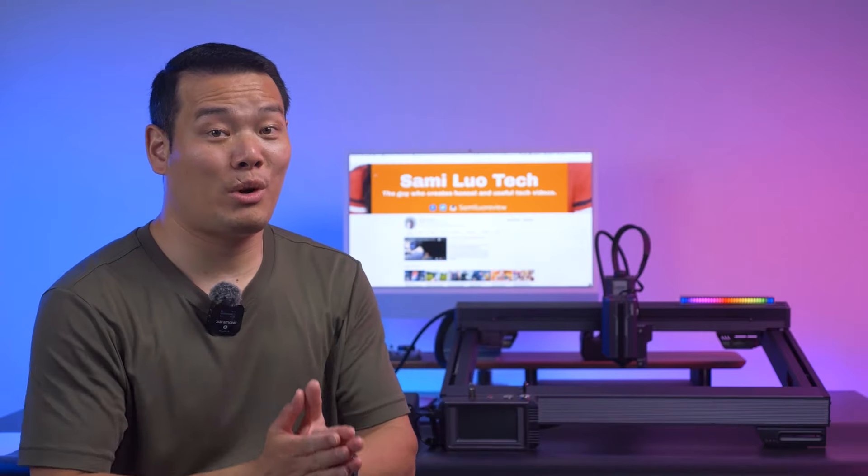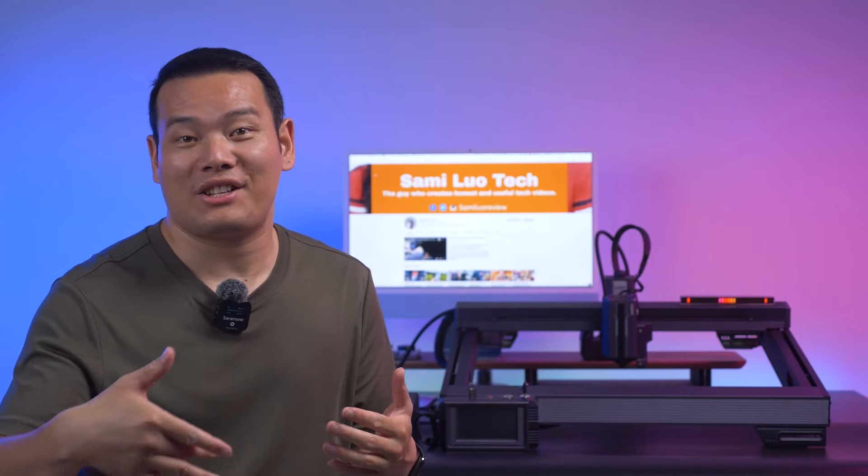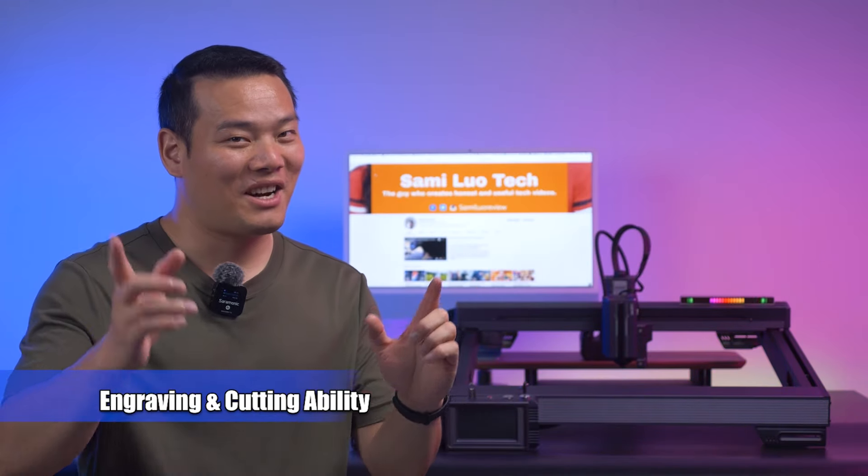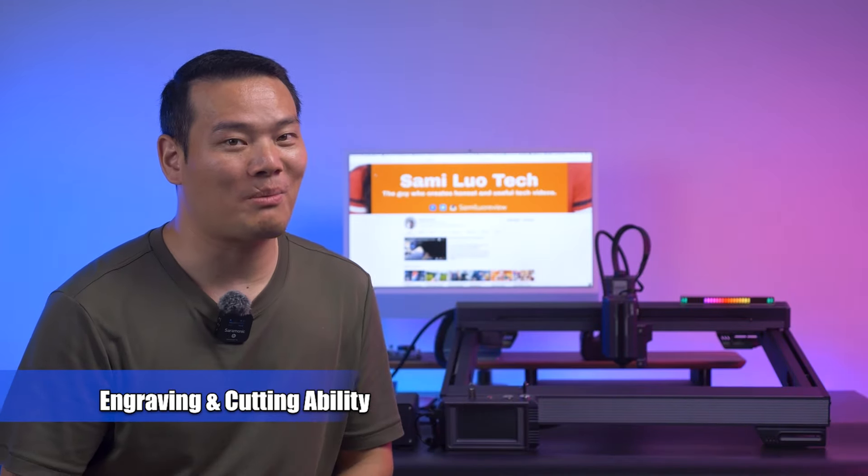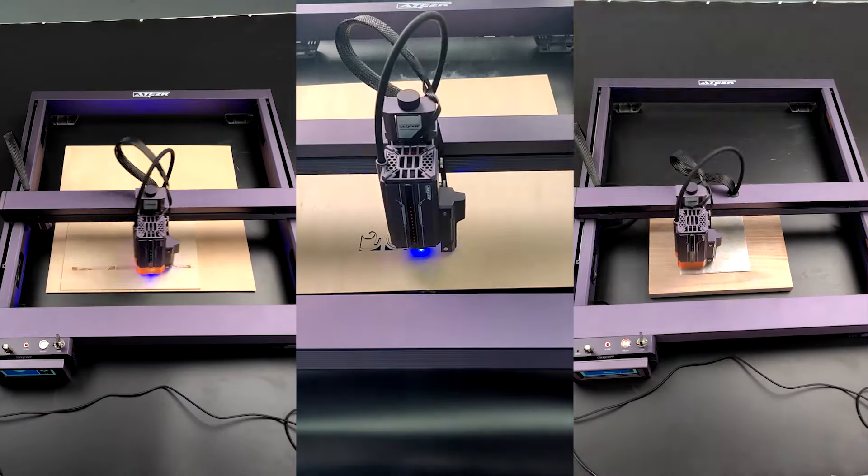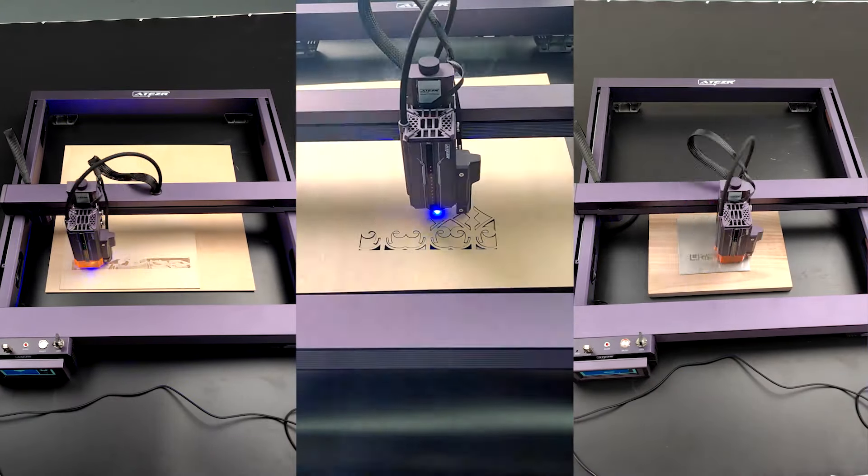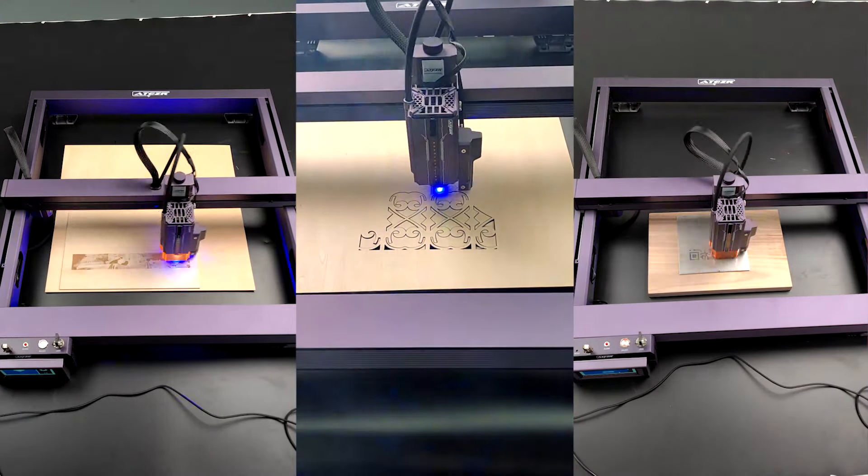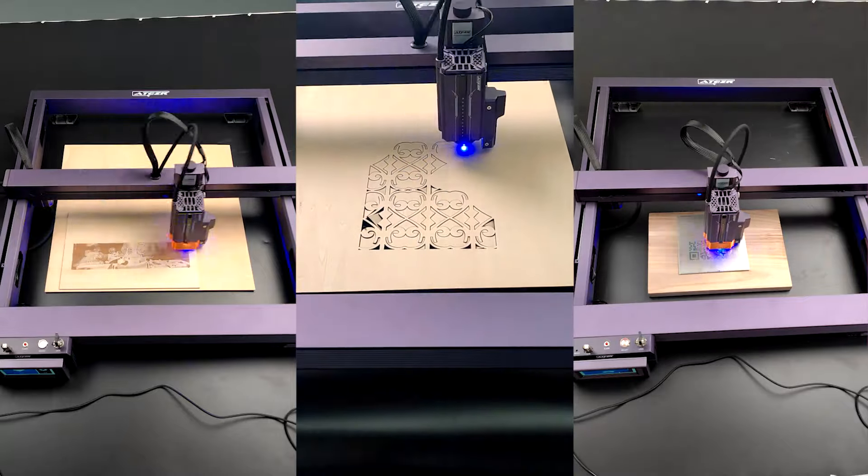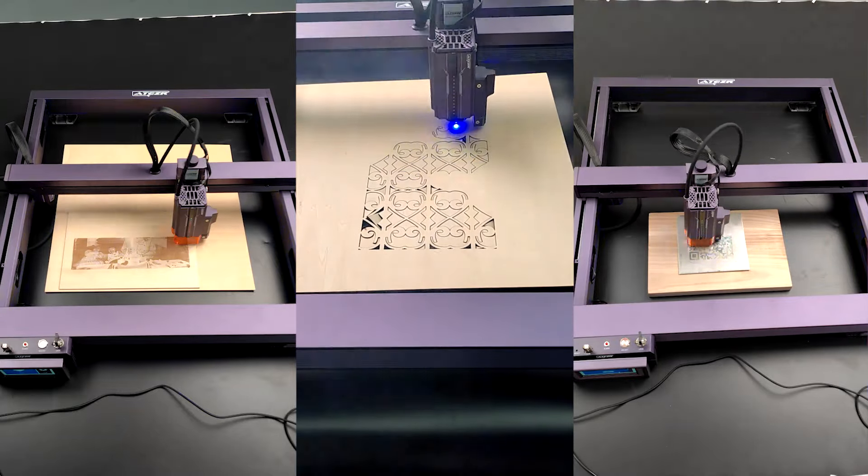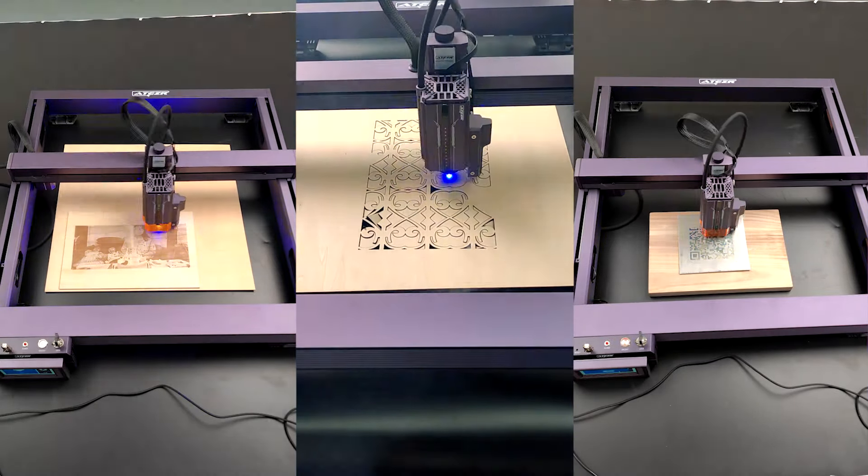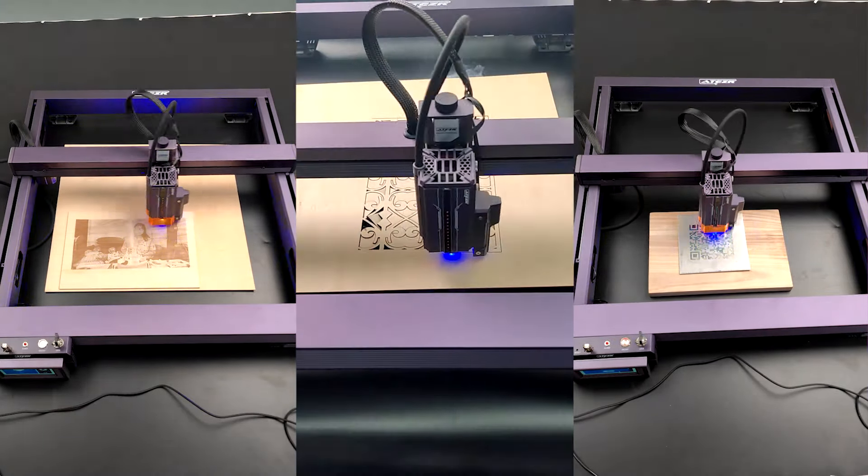Now that we've covered the basics of the L2, you may be aware that it's a well-polished laser engraver with some cool features. But how does it perform in the real world? Well, I've conducted several tests on wood, which I believe is probably the most common material for anyone.